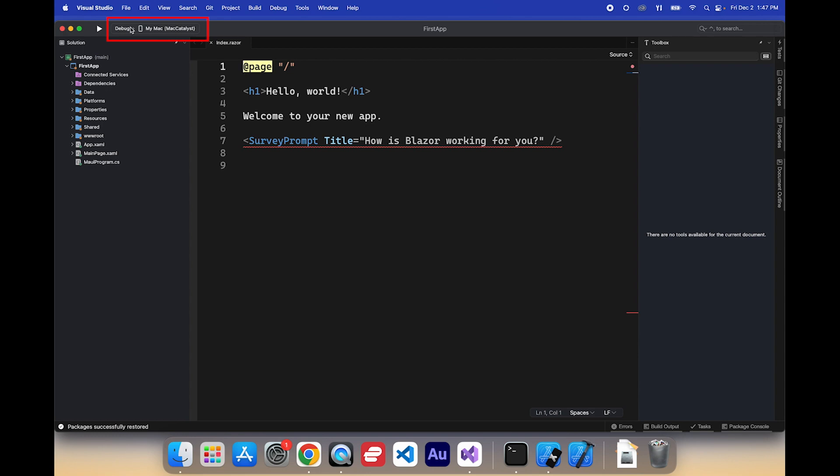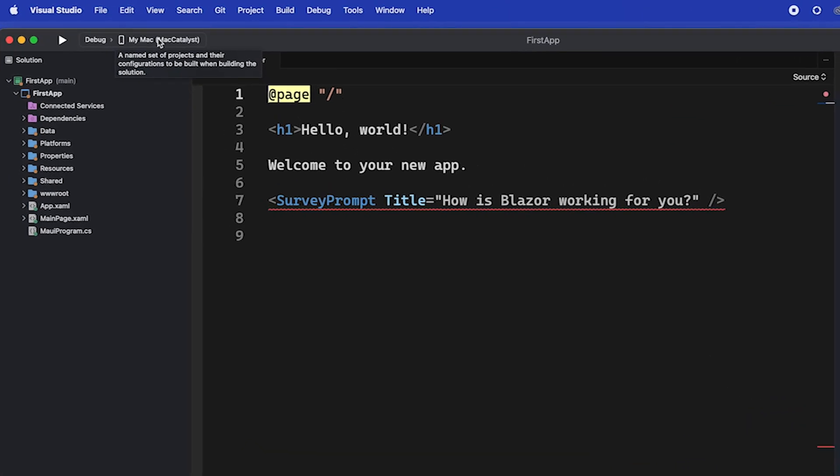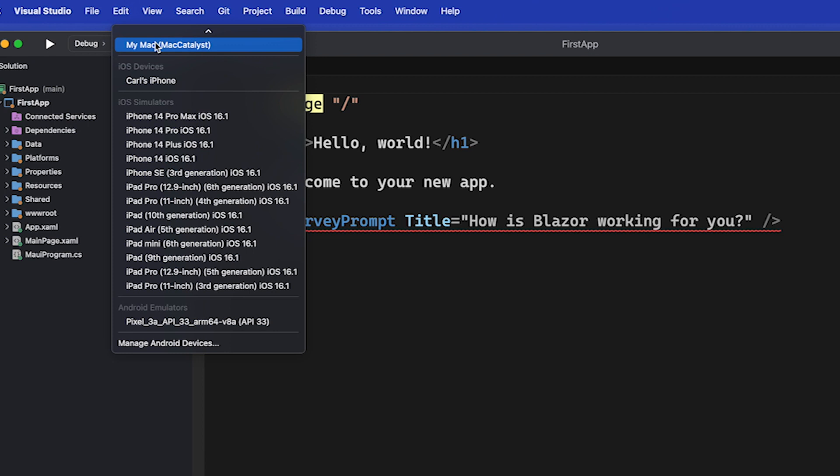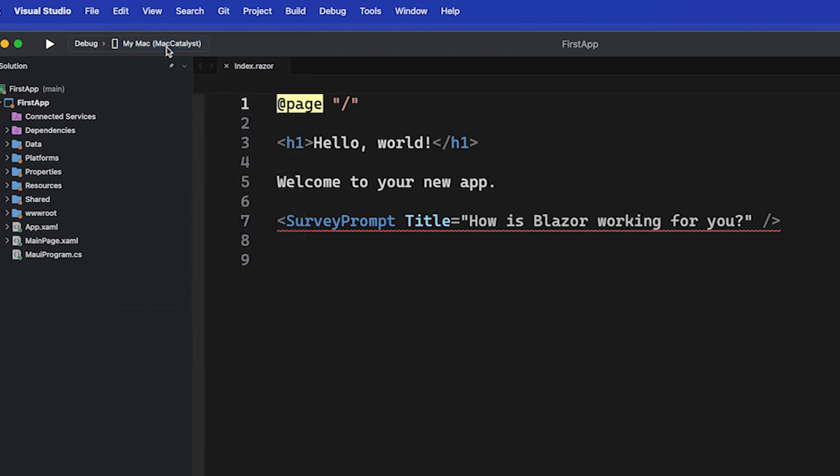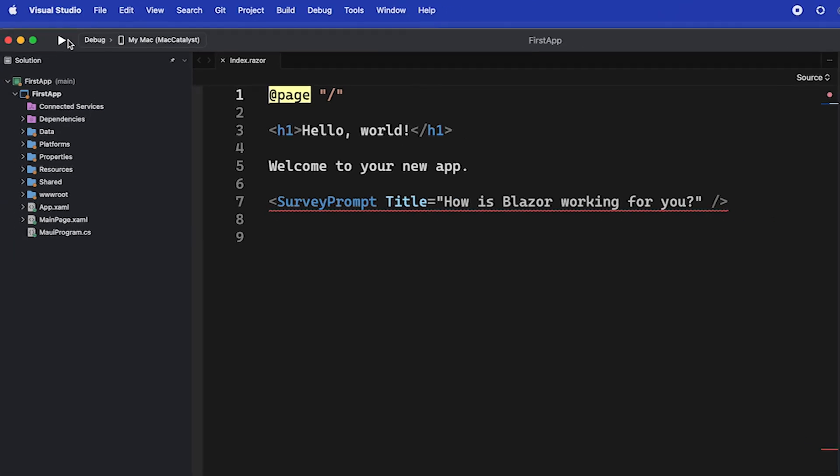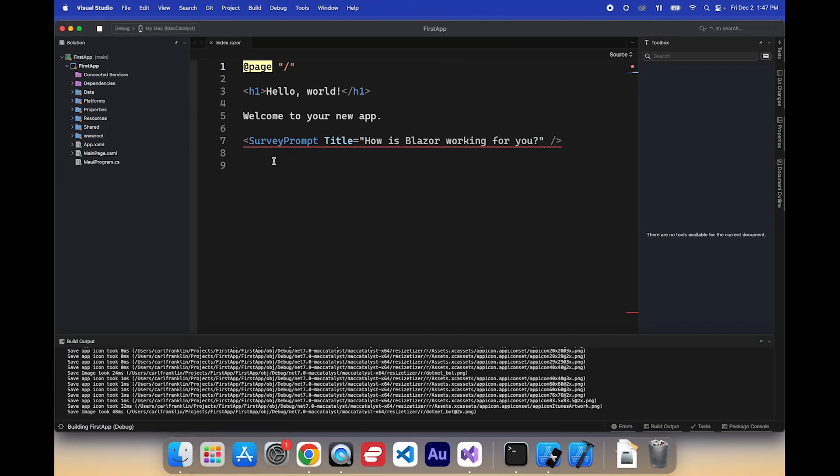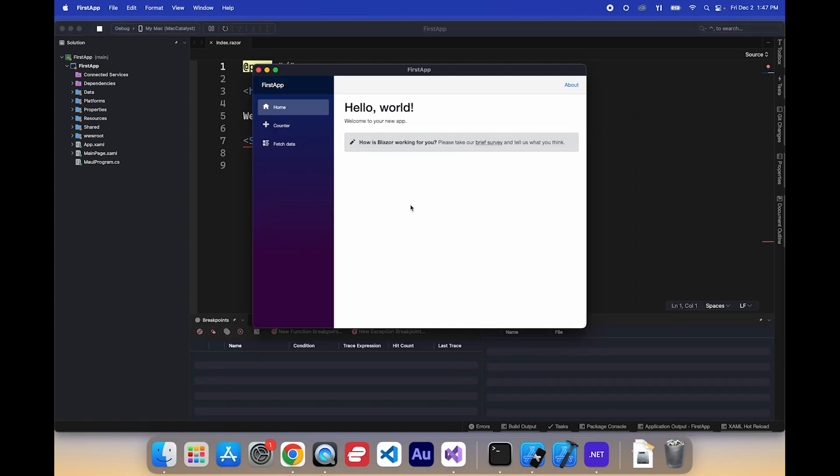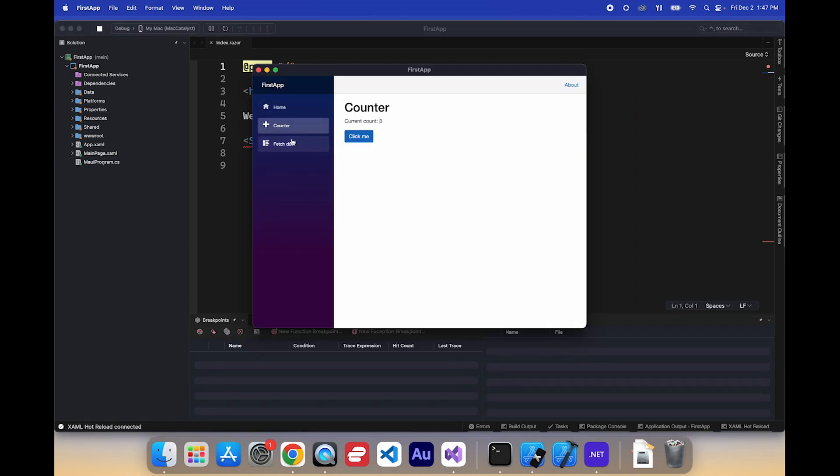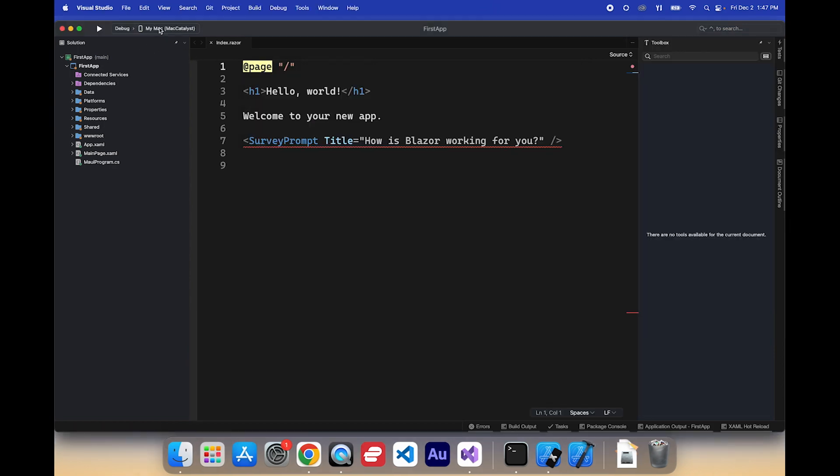Now, up here, where you see debug and release, you also see the platform you want to run it on. And by default, I'm going to run it on Mac Catalyst. That means a native Mac app. So let's just run the default and see what happens. And there you go. No big whoop. You'd expect that to work just fine. And it does. Well, let's see what else we can do.